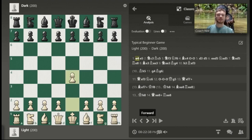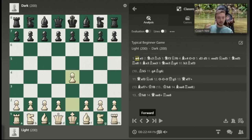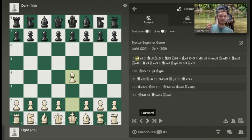We're going to take a look at a typical beginner game. The white pieces are going to be playing a lot more principled than the dark-colored pieces. Our principles to begin with are: knights before bishops, develop towards the center, castle early, don't move the queen too early, avoid too many pawn moves, and don't move the same piece twice. We'll probably have some bonus principles come up as well, and they'll be highlighted when they appear.